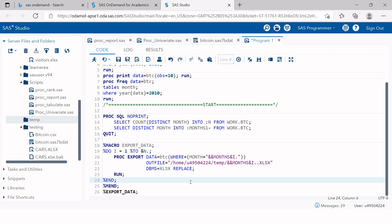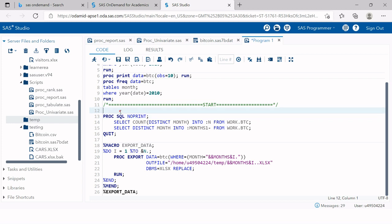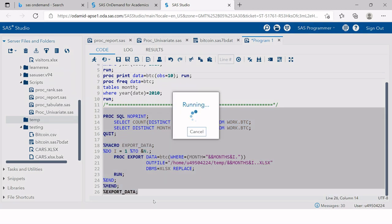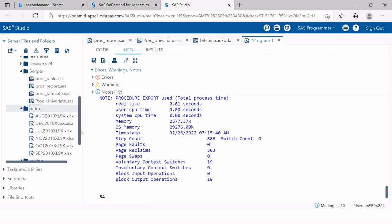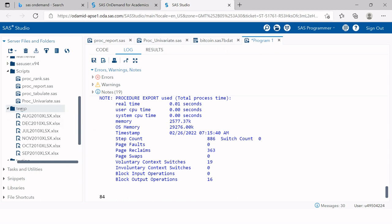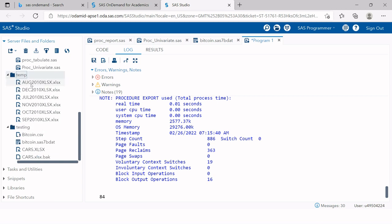Before executing, let me do a quick revision — &N holds the count and &MONTHS holds the list of months. Everything looks good. Let's run it. It worked! Now in the TEMP library you can see Excel files created separately for each month. Don't worry about the XLSX suffix appearing at the end of the file names.